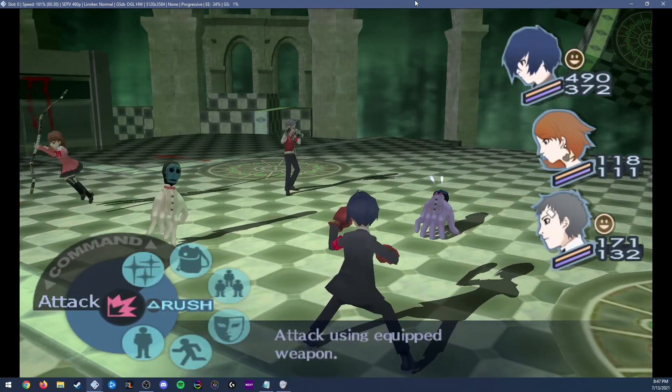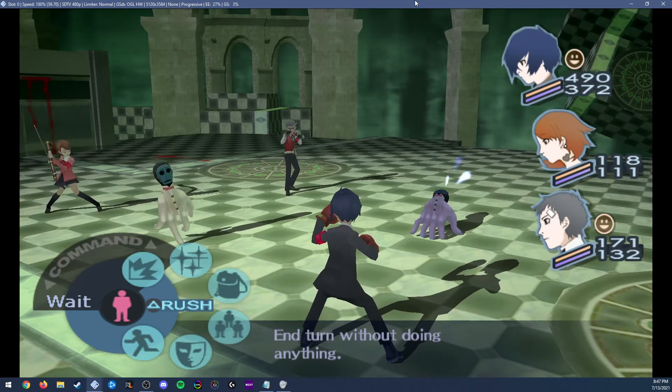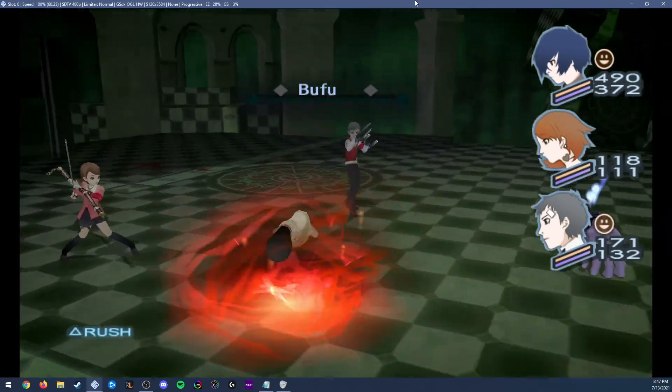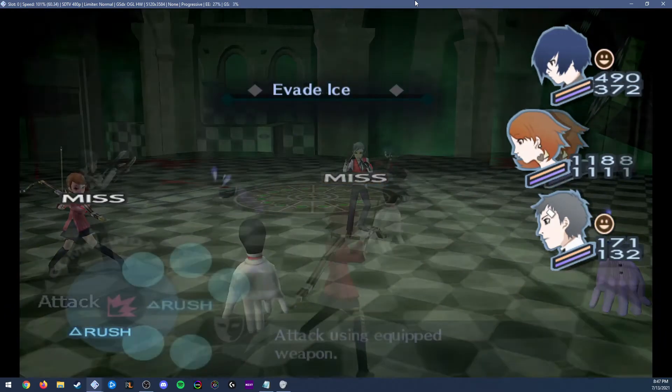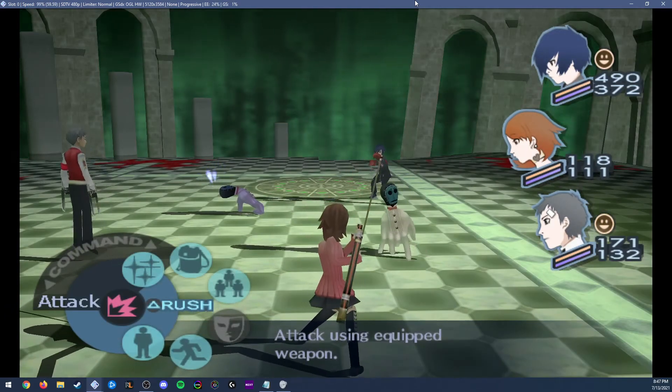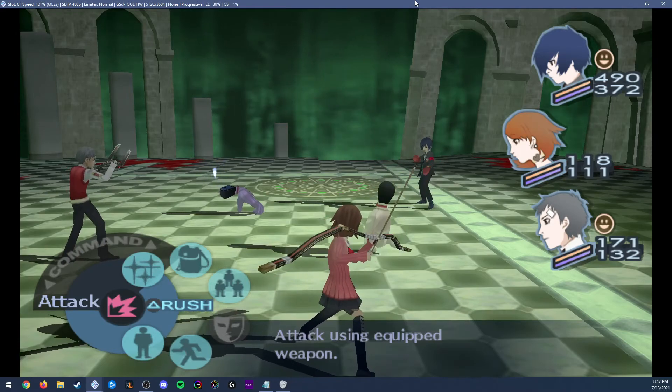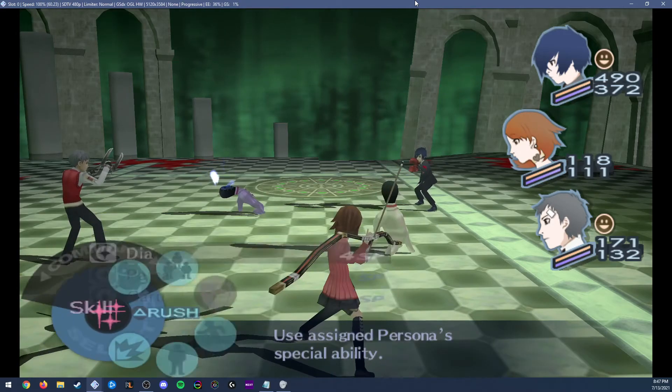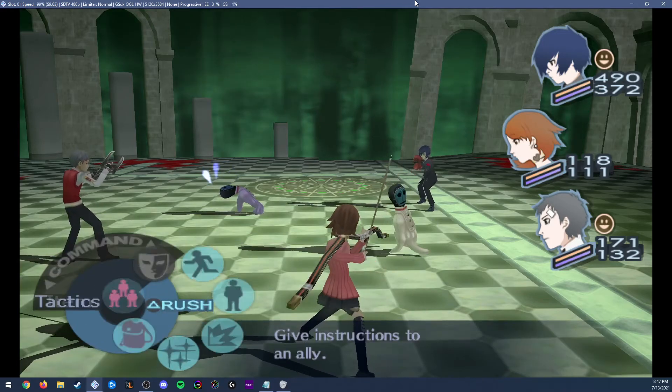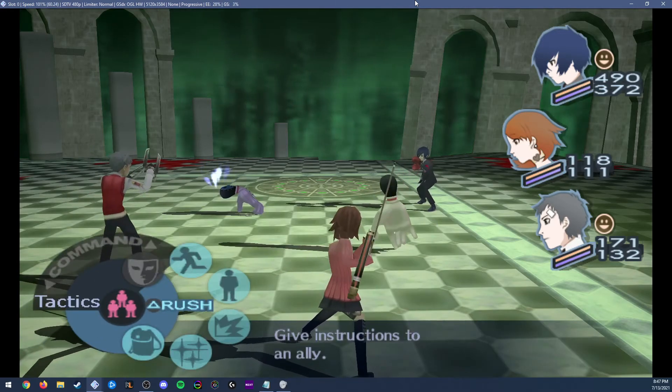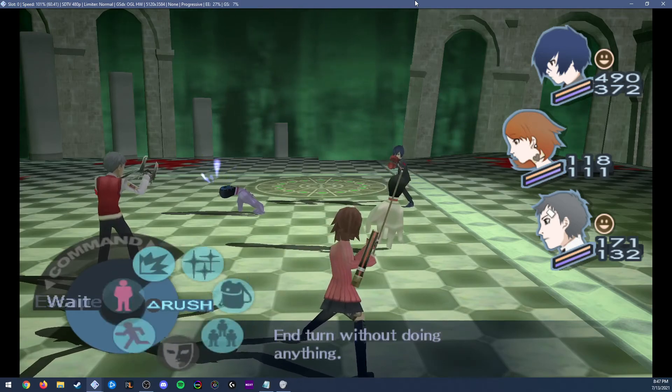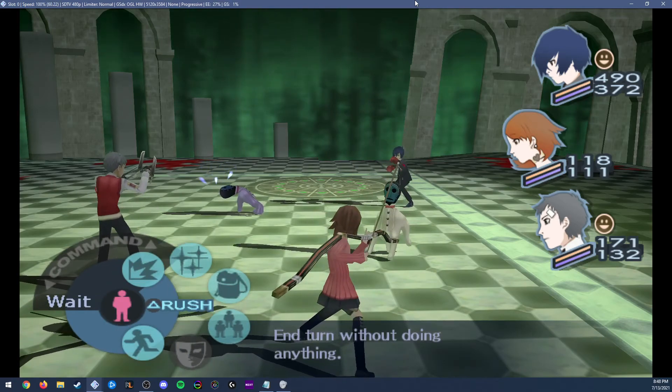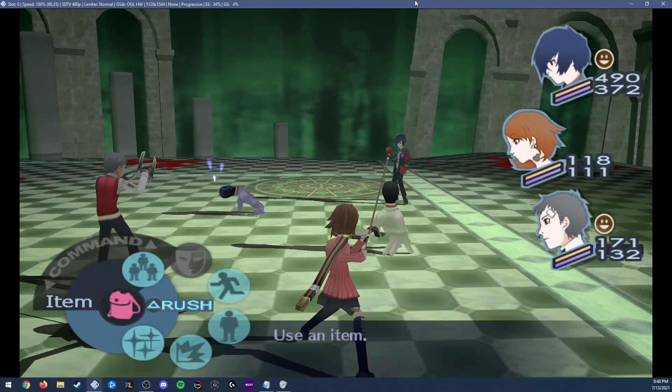As you can see I have control of the main character like normal. But if I wait, I'm brought to Yukari. Here I have pretty much all the same options the main character does. I have attack, I can use skills for the persona, items. I can change tactics which doesn't really matter because I can control the party. I can escape or wait, and I have the rush and attack options.